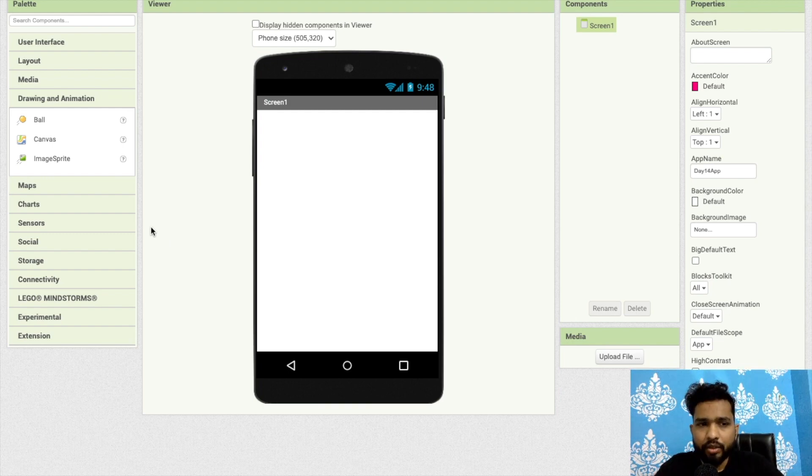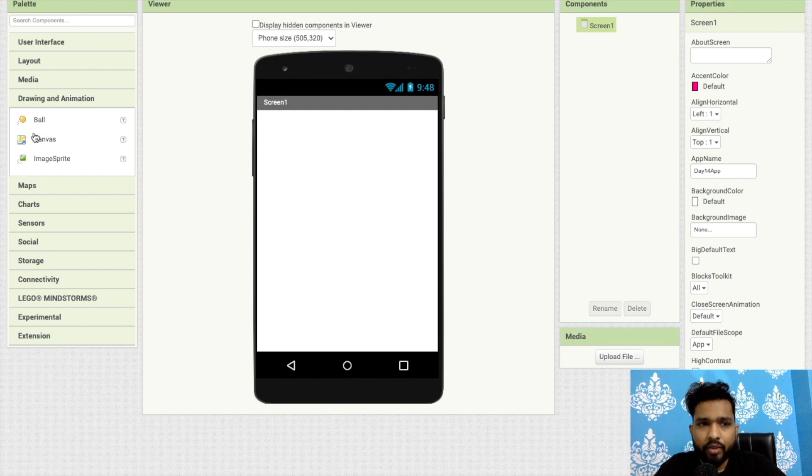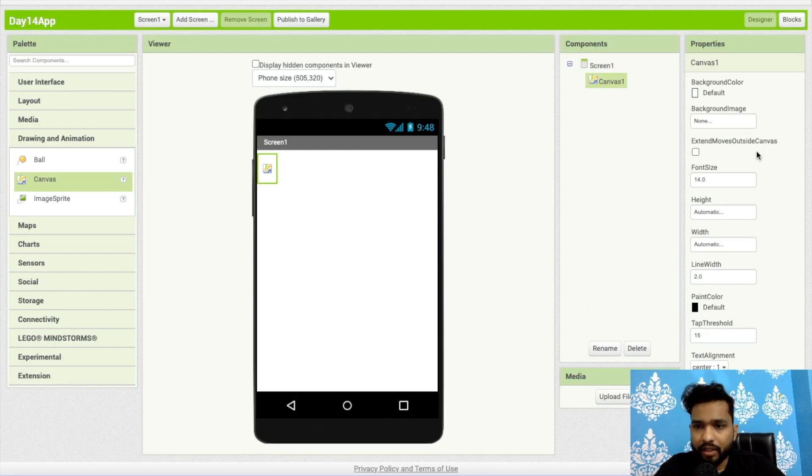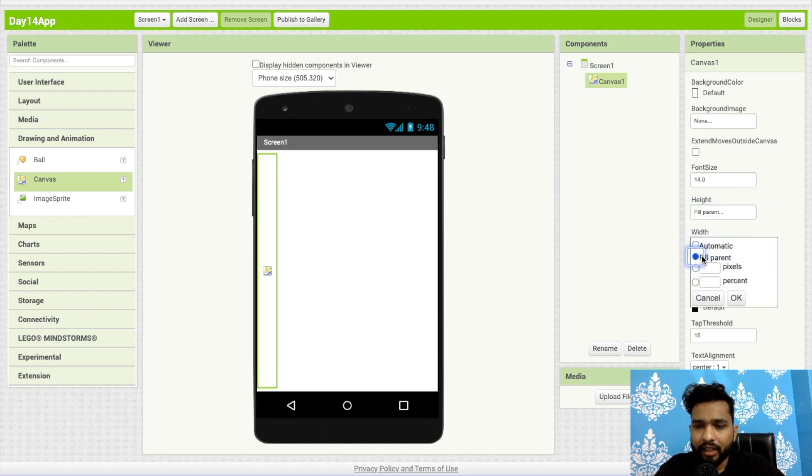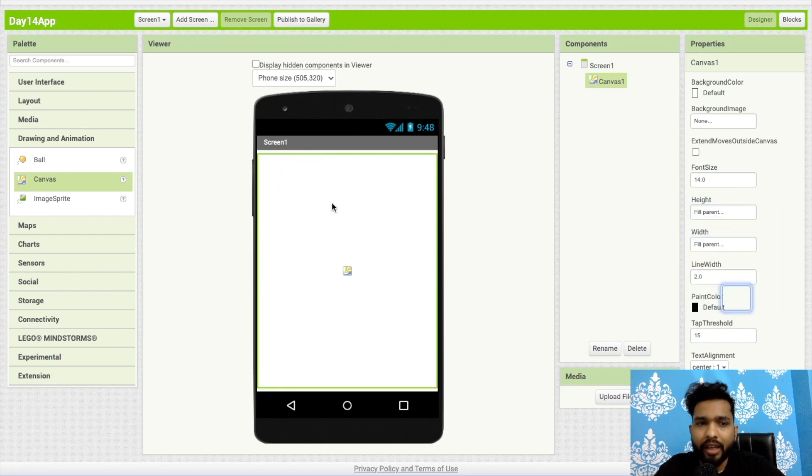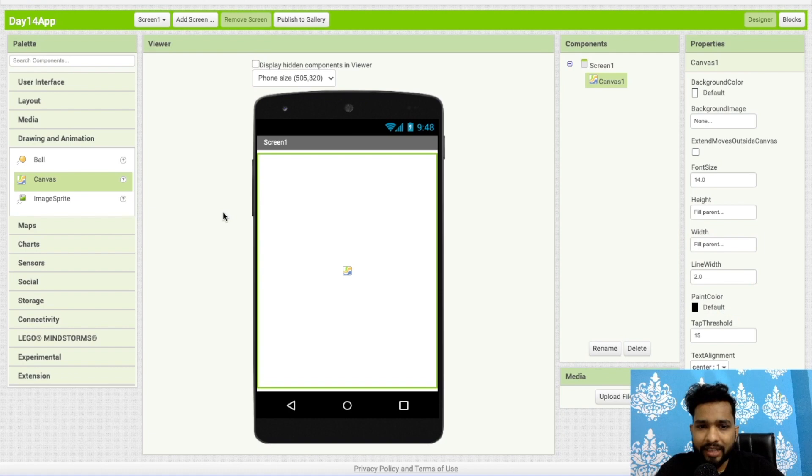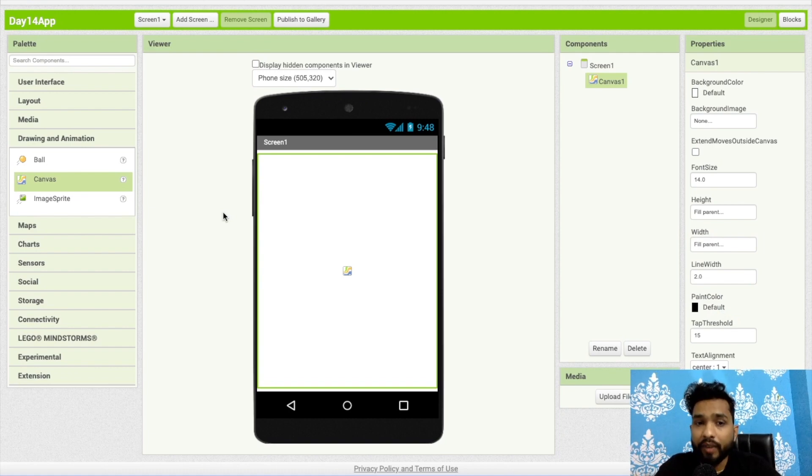In this video I'm going to show you how we can create a simple app with the help of canvas. I will just drag and drop this canvas here. Set width and height to fill parent. In the canvas you can use ball, image sprite—there are a lot of games you can create using this.